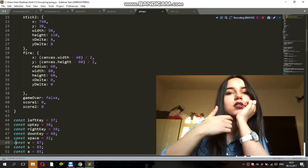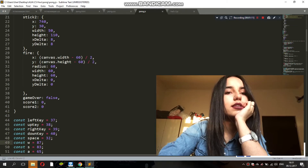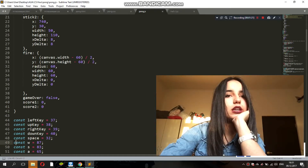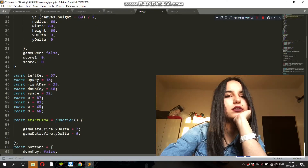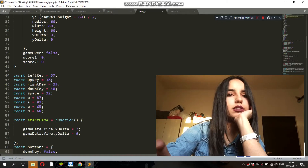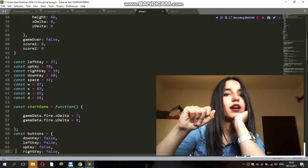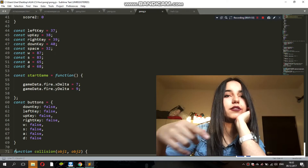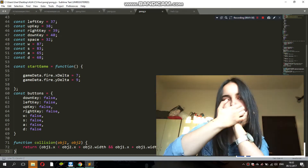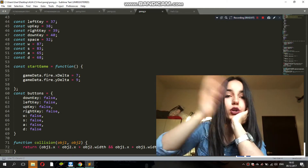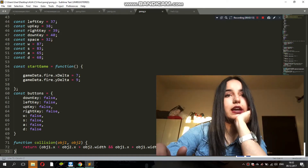Every time someone wins, the score is gonna go up by one. We have the key codes for the keys we might need in the game — left key, up key, right key, down key. We don't actually need right and left, just up and down, and W and S keys. I just put those in case. Here we have a function called startGame. Every time startGame runs, the fire's x-delta and y-delta turn to 7 and 9, which means every time the startGame function runs, the fire starts moving. Then we have buttons set to false, so that every time I press a key the false turns into true.